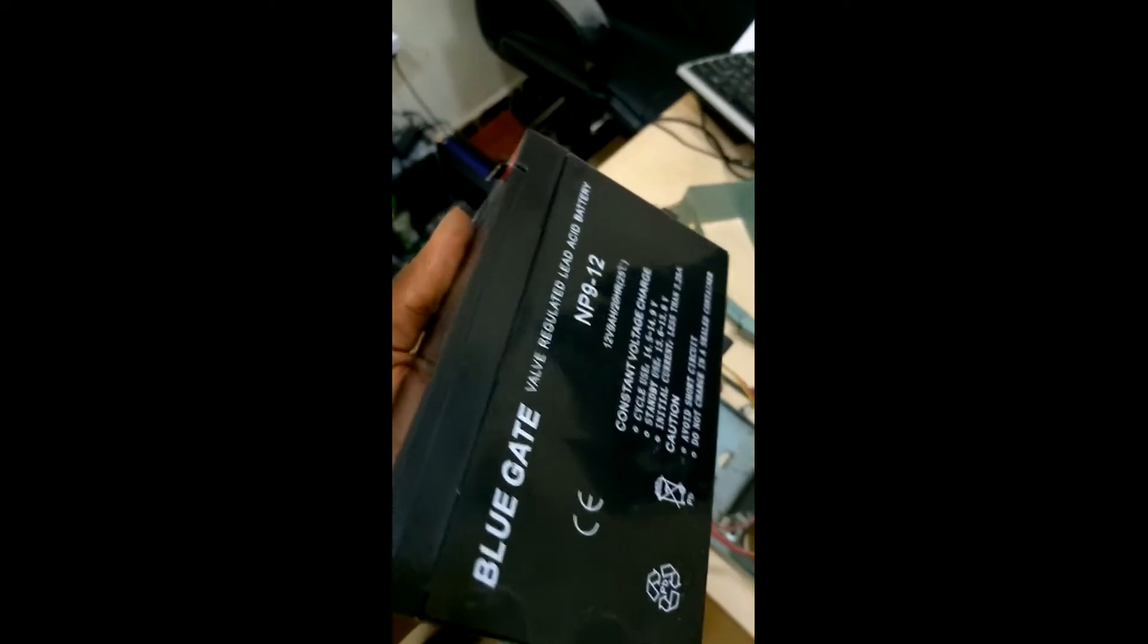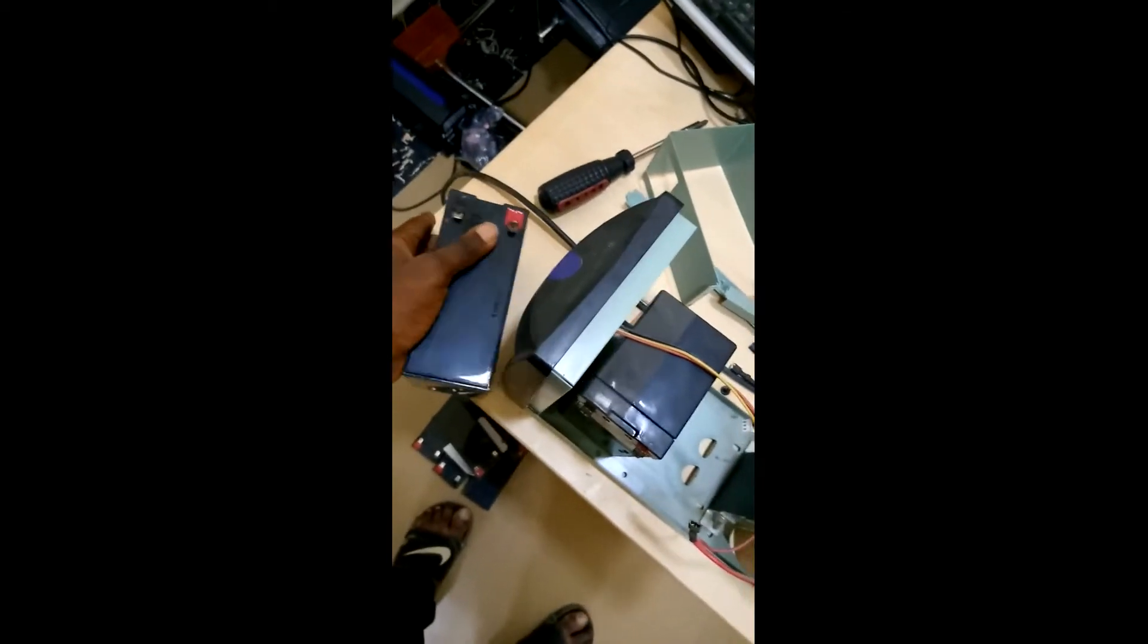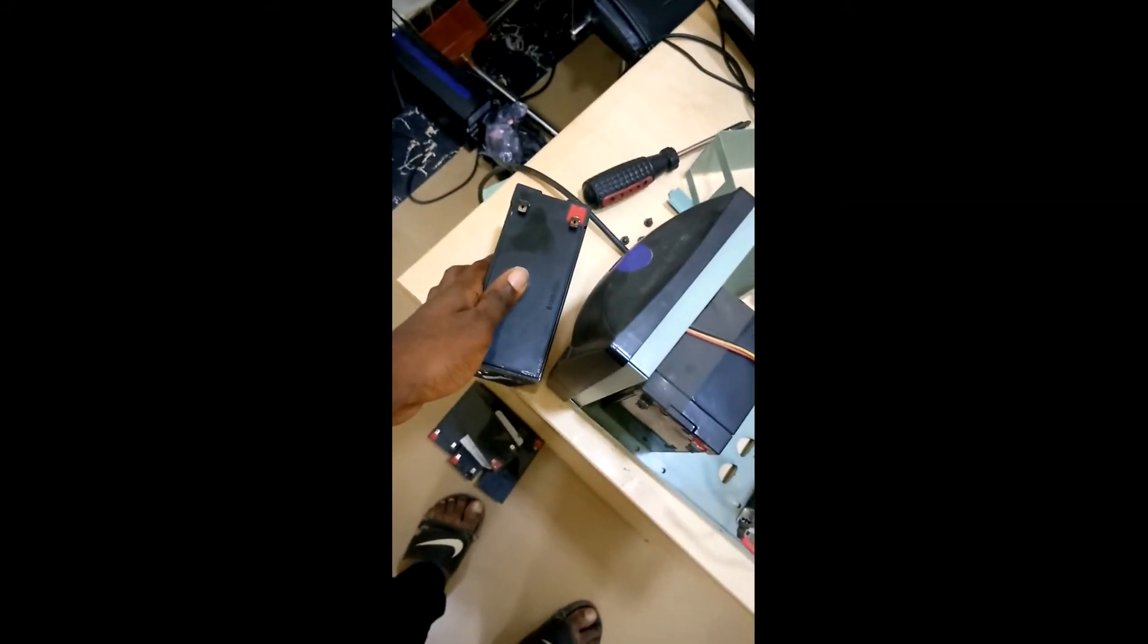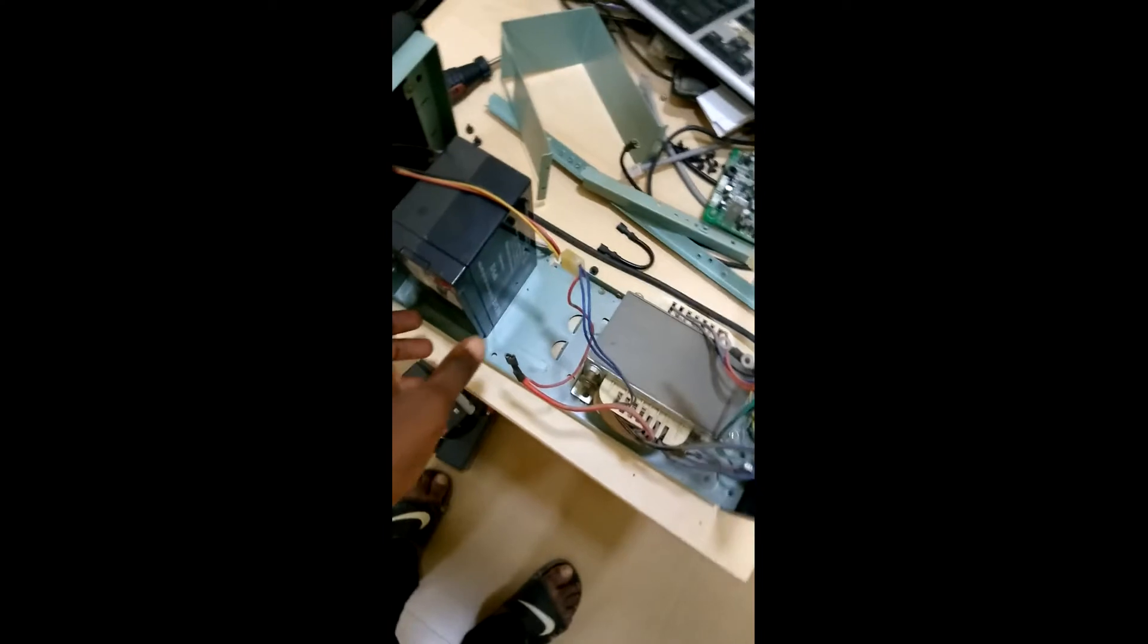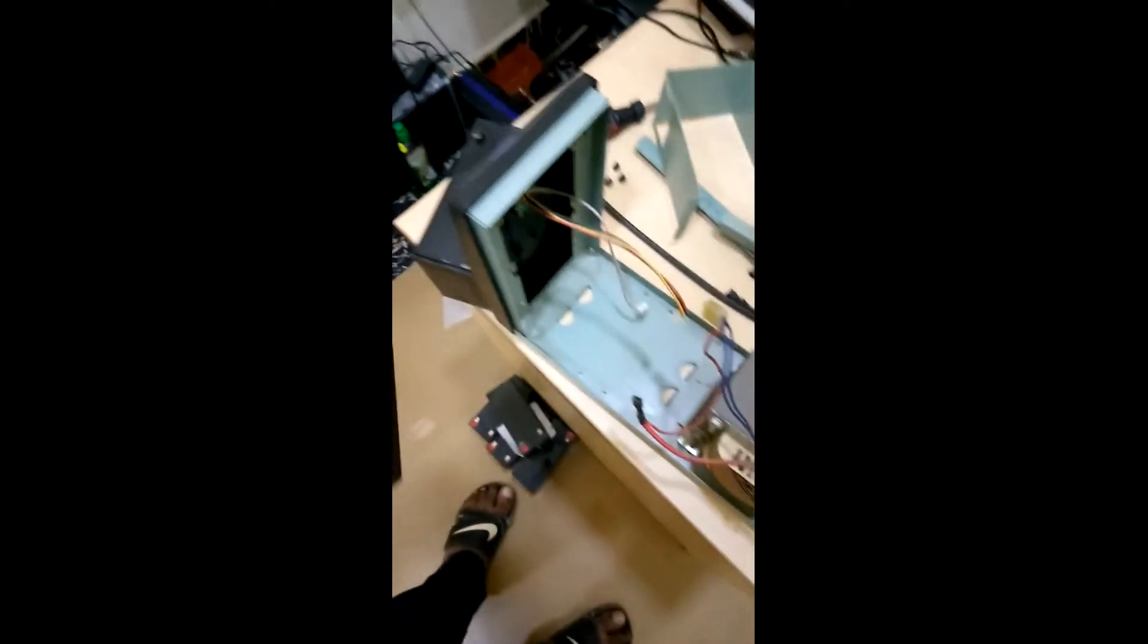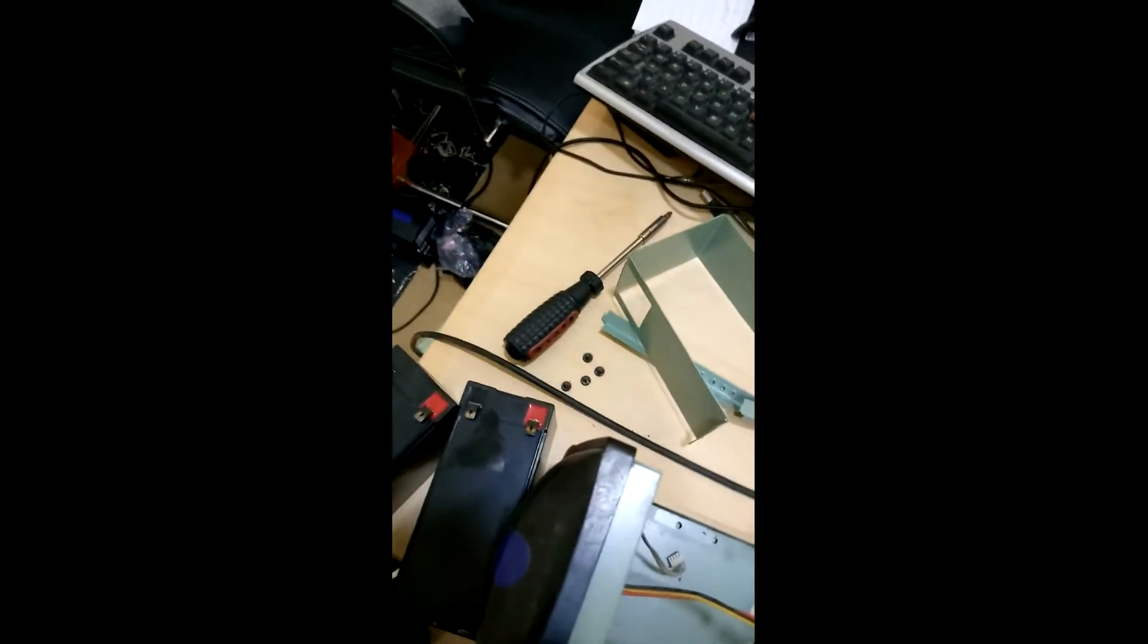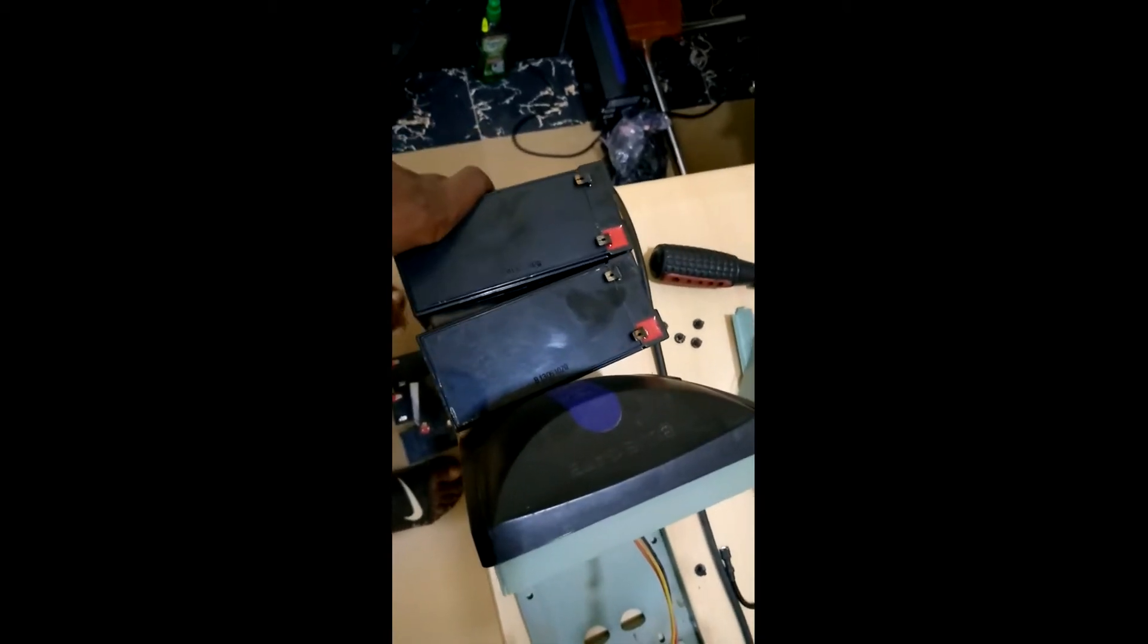Usually these are supposed to last about 15 minutes. That's like the minimum any UPS should last. Once it starts going lower than 15 minutes after your power is out, depending on the kind of load that is connected to your UPS, then you should know that the batteries are due to be changed.